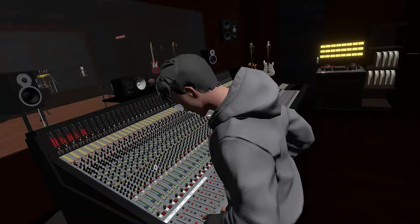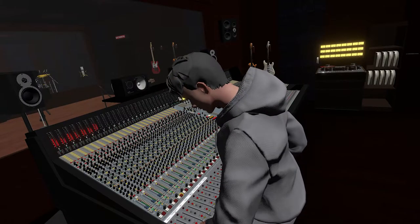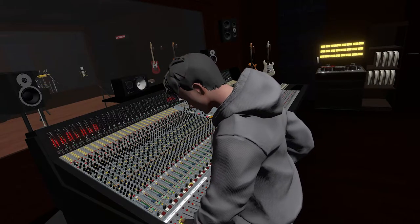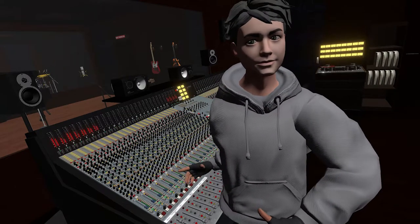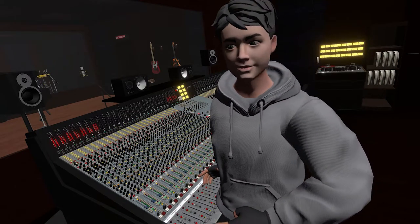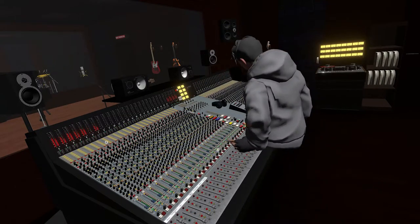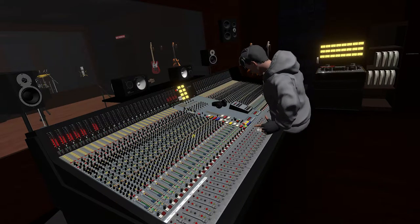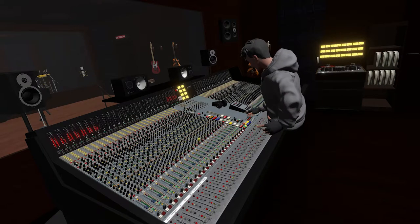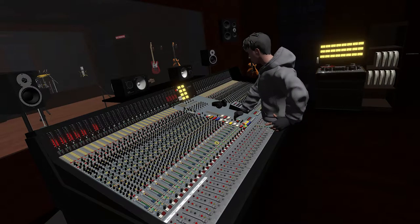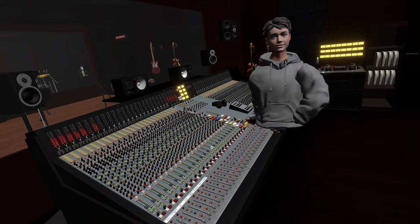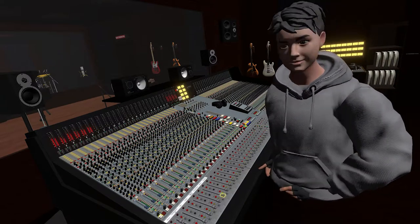And on track number one we got drums. Something nice, right? Let's turn up the volume a little bit monitoring, that's better.